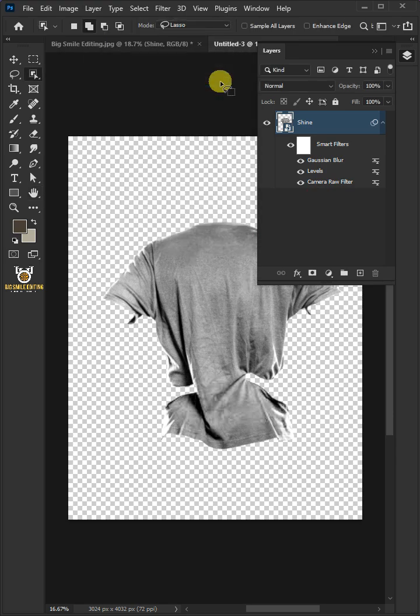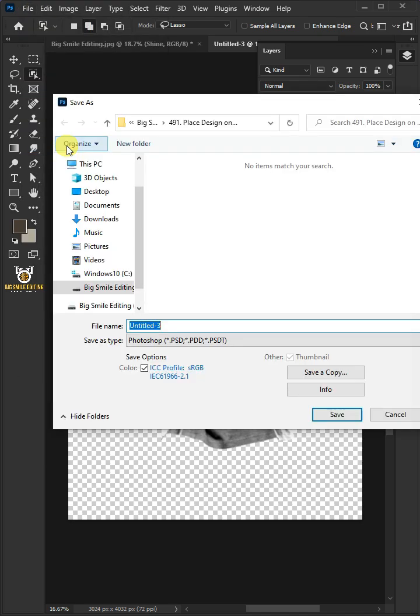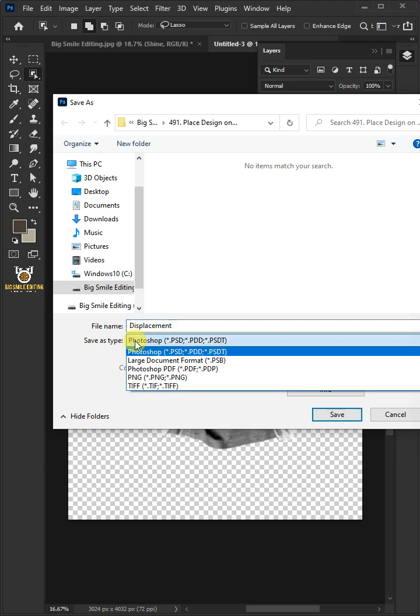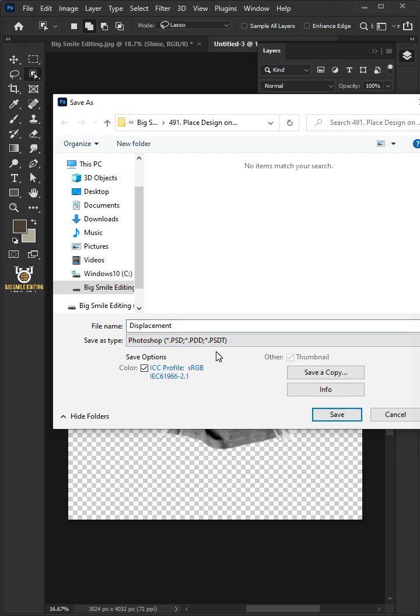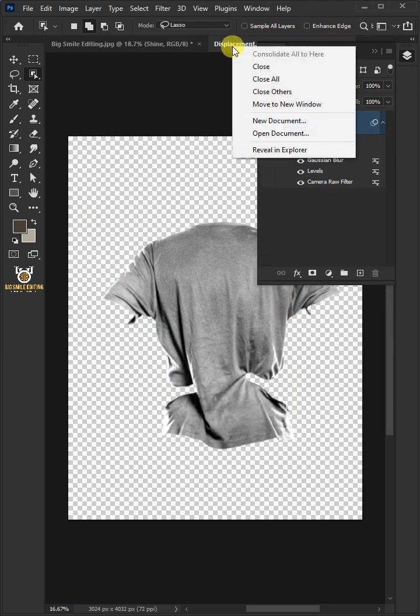And to save it to your folder, just go to File and Save As. I'm going to name this displacement, and from this drop-down menu, choose PSD file format. Then press save and close this document.